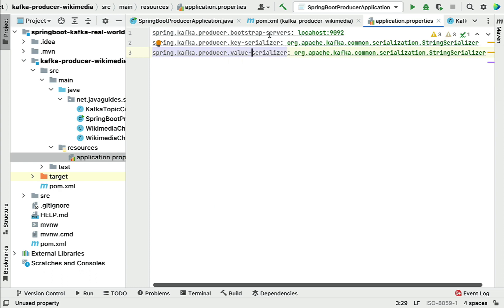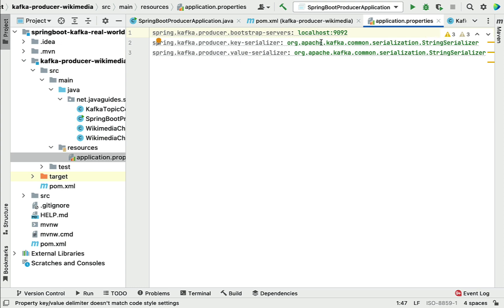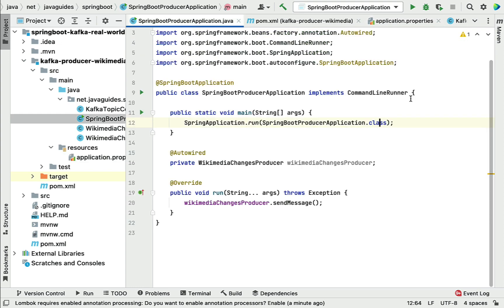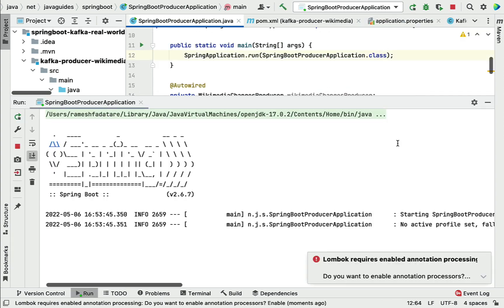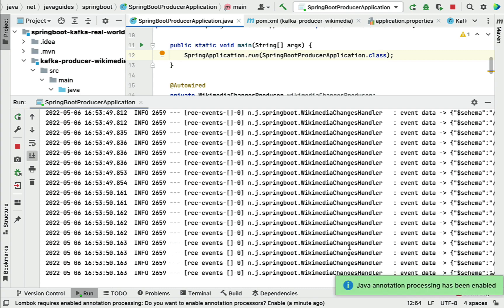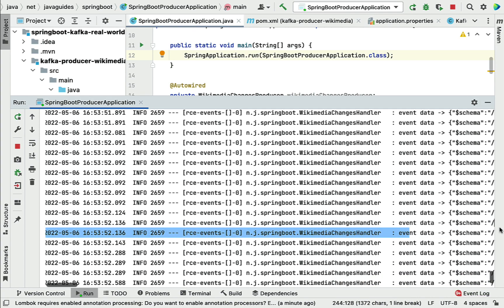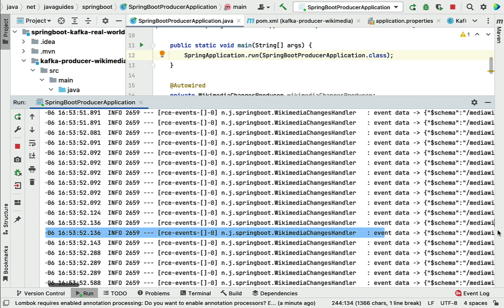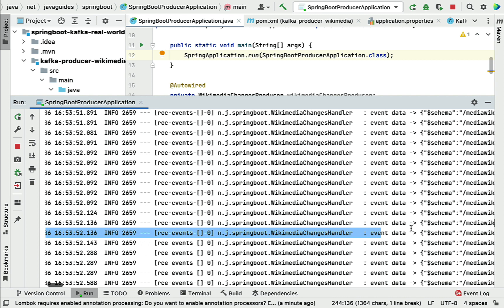Let me go to the application.properties file and check what is missing. Here you can see 'localhost' — there was a typo, so let me fix and save this file. Now let's run the Spring Boot application again and see how this works.